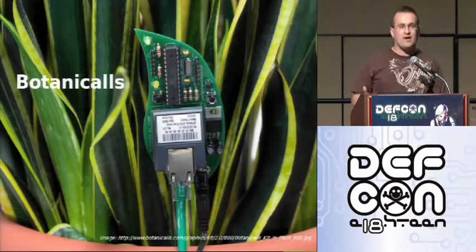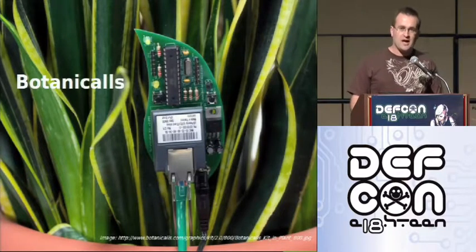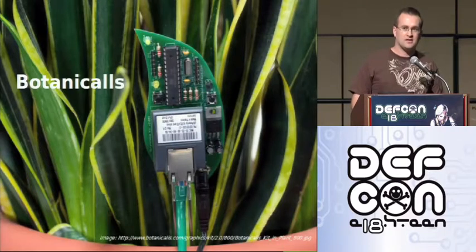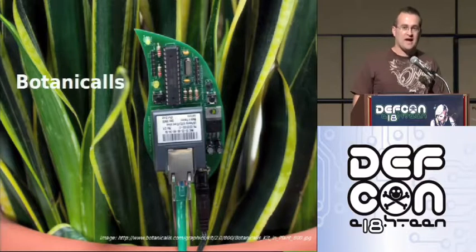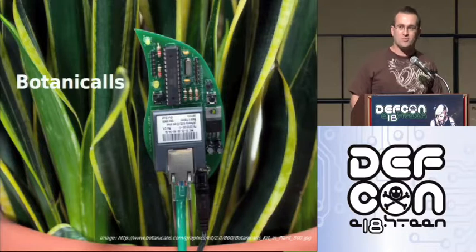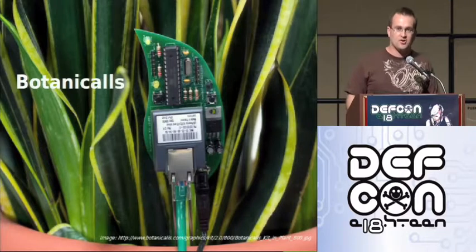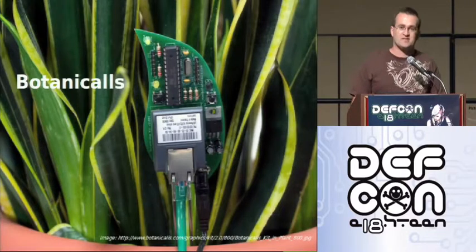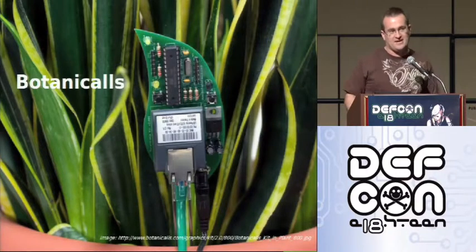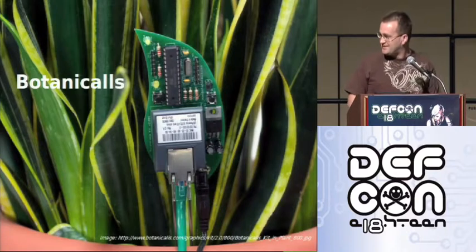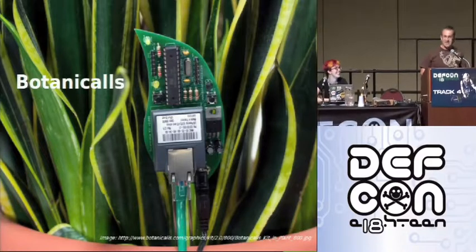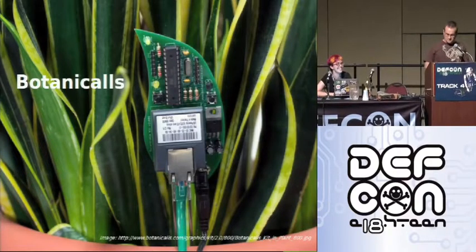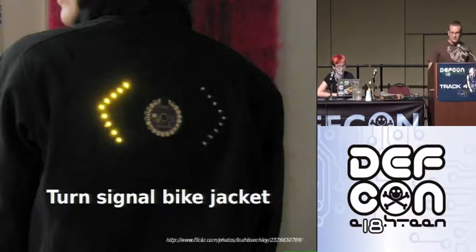So we will have a look at some other examples of physical computing projects. This is a project called botanicals. Anybody here have pot plants? Are they dead or alive? So one of the problems that these people were looking at was people have pot plants but apparently they don't know when to water them. So with a botanical you can plug it into the dirt in your pot plant and it will tweet you or send you an SMS message when it needs to be watered. And then when you water it, it will tweet you and say, hey, thanks a lot. You are referring to plants in pots, right? Yeah. Okay. Just making sure on that one.